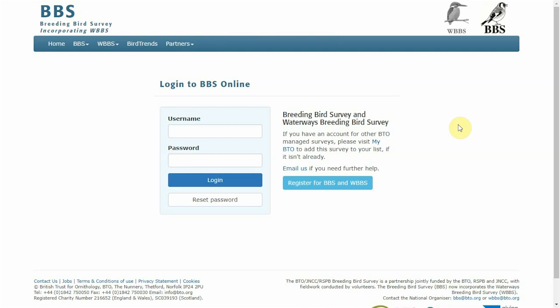Note you will only be able to do this if you have been allocated a site by your regional organizer.